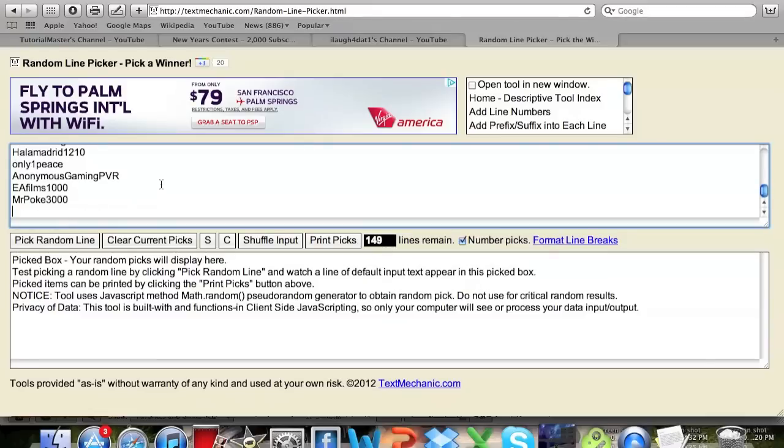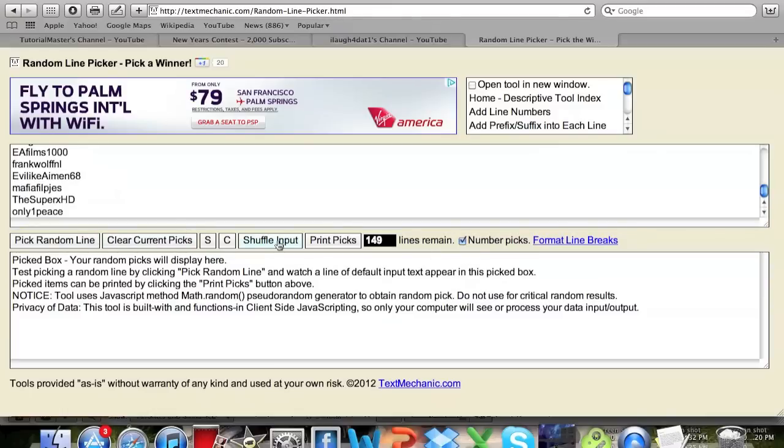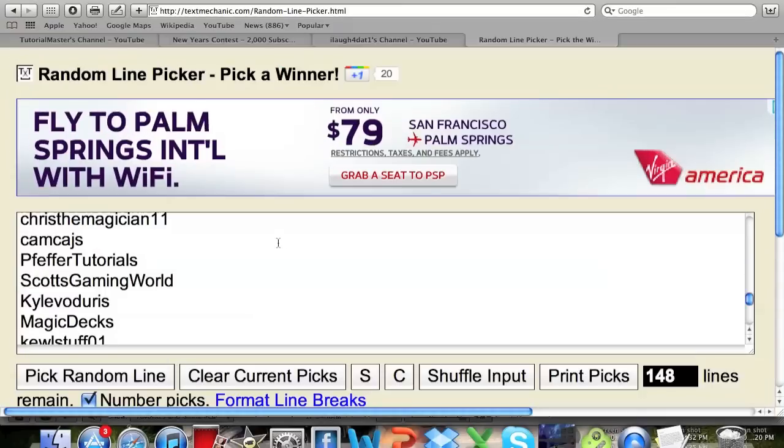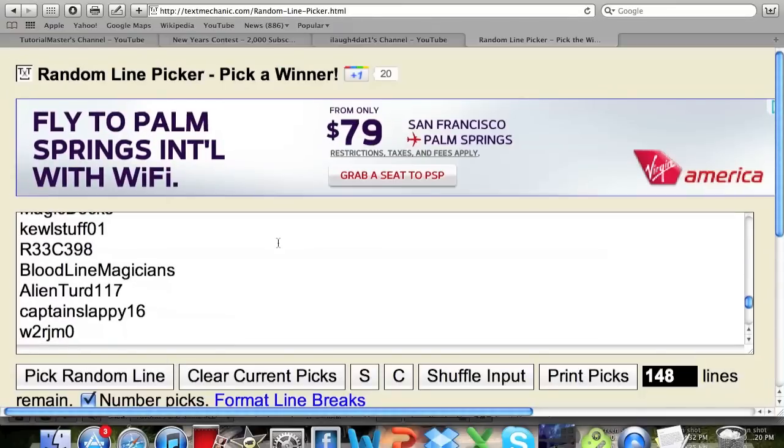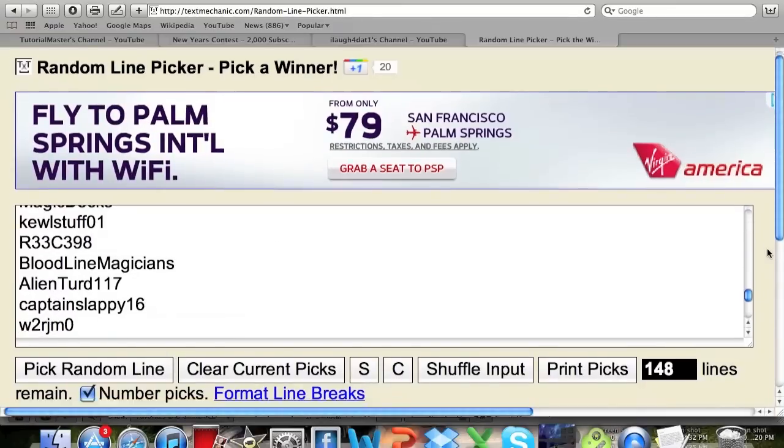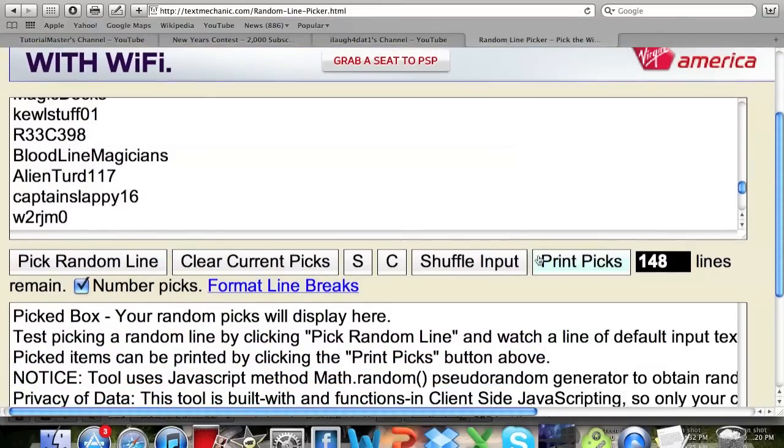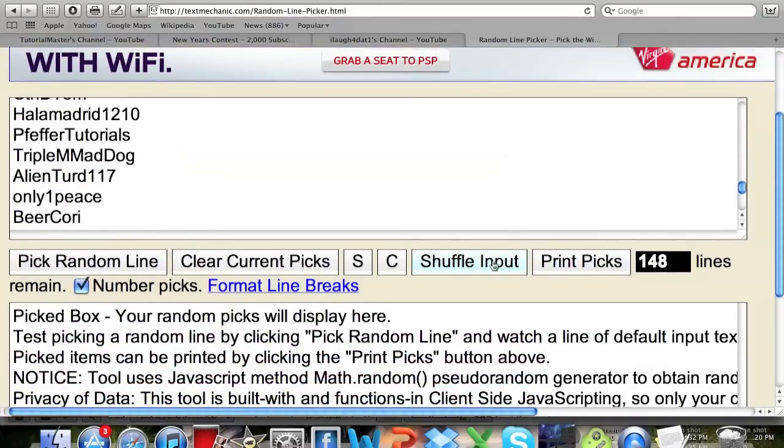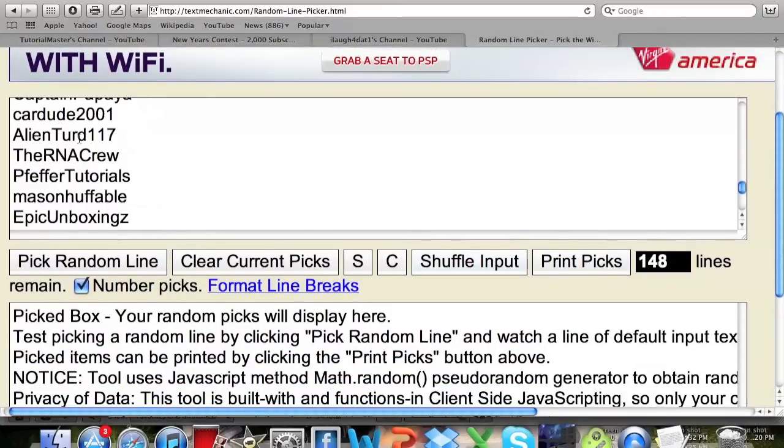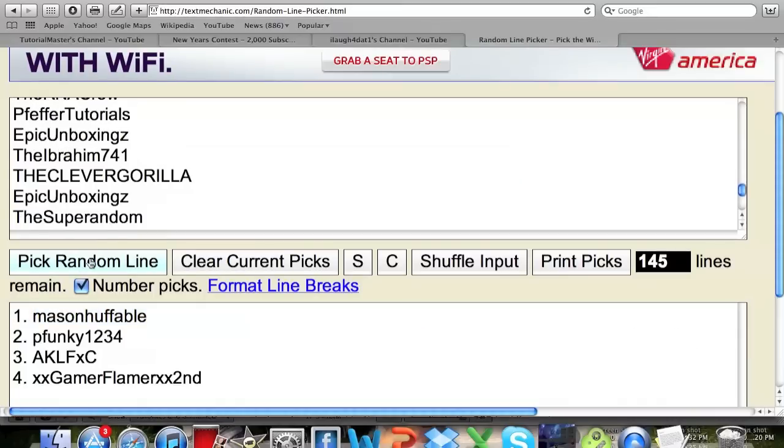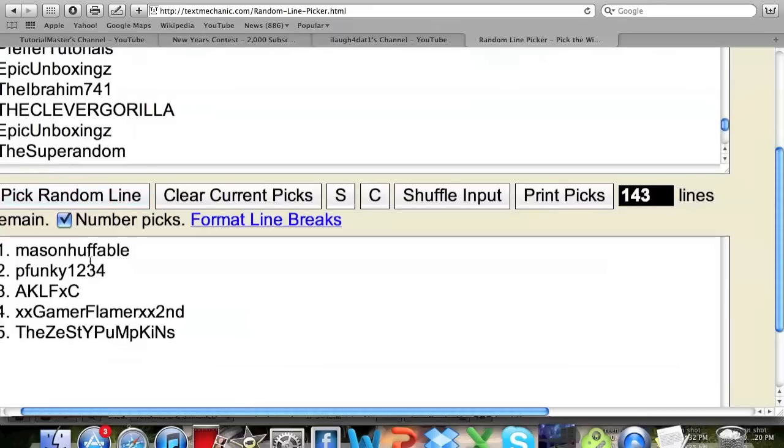You can shuffle the picks here. I'll zoom in real quick so you can see this. You can shuffle input and this just shuffles these names so that it makes it even more random. Then you click pick random line and you can see here would be the winner. You can pick multiple if you have like five prizes, five little prizes or something, you can pick five people.